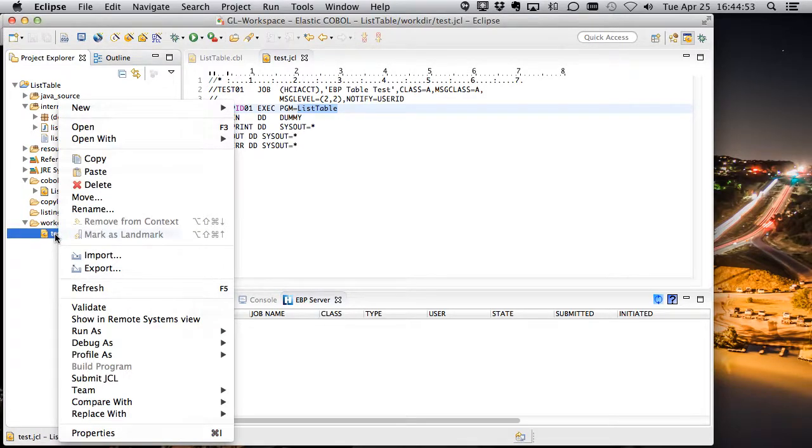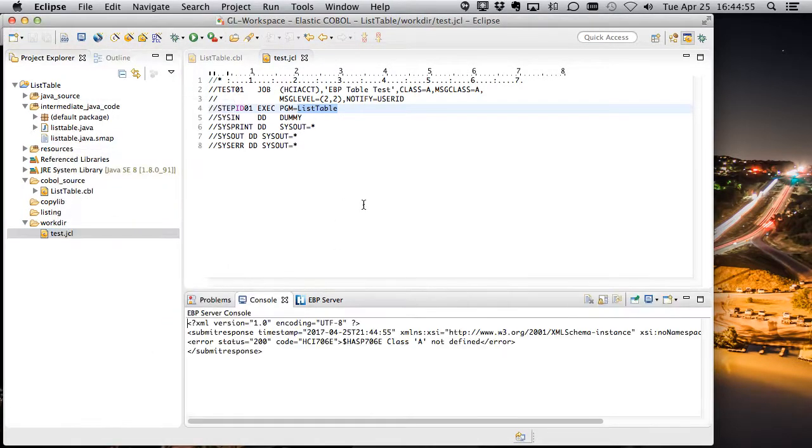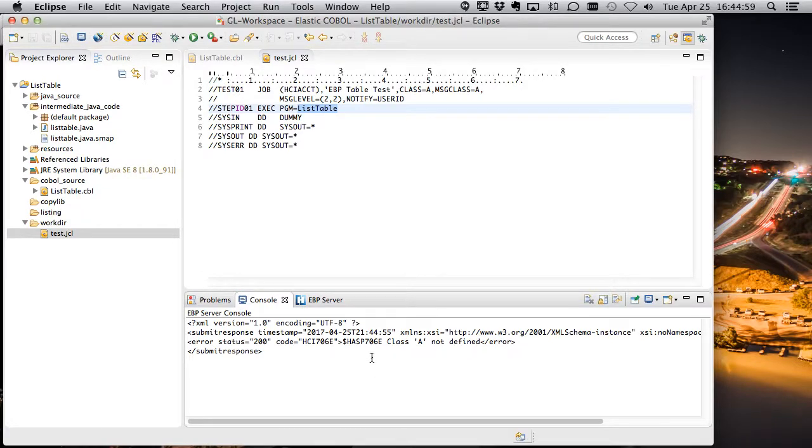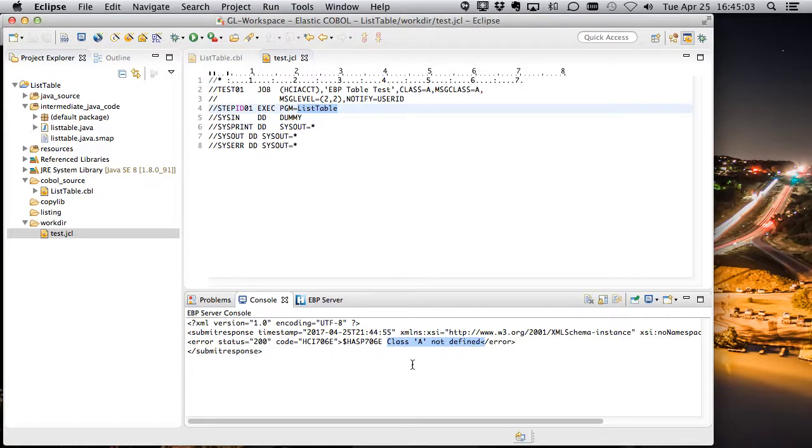And this isn't going to work right now, but we'll submit it. And we're going to get an error back from the EBP server, and it says class A is not defined. Well, that's absolutely correct. We did not define a class or an initiator. So let's go ahead and do that.